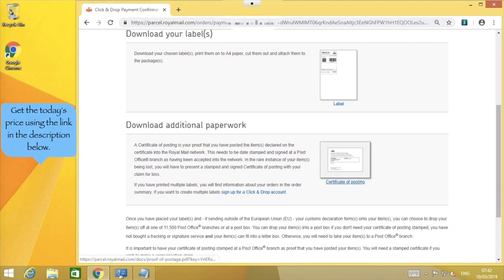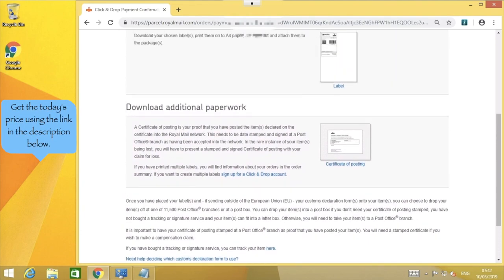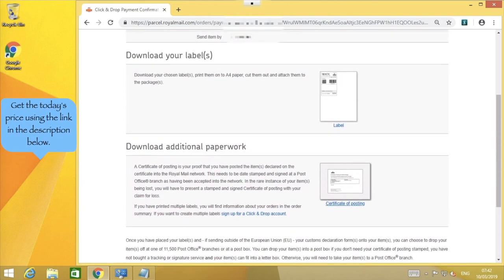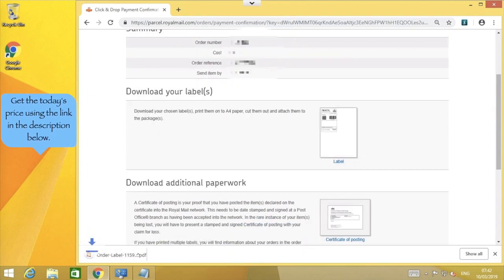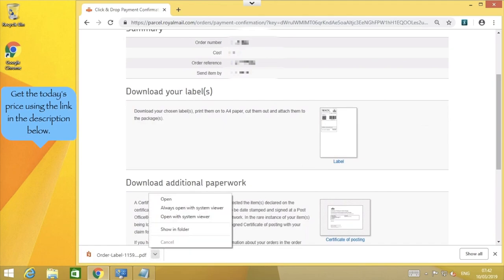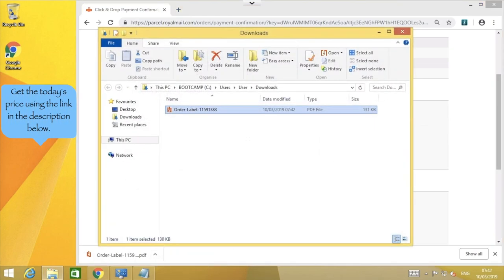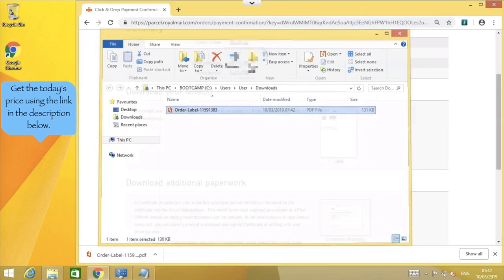To download the label to your computer ready to print, click this top image here. This label is downloaded to your computer's default download folder. Once it has finished downloading, simply click the downloaded file to open it, or open your computer's download folder and open it there.